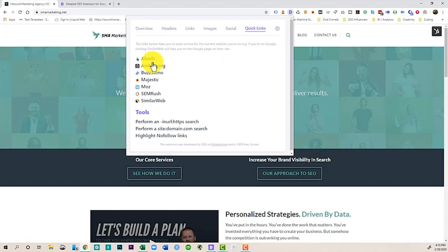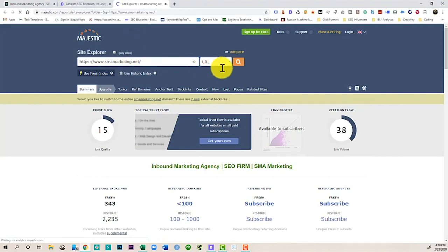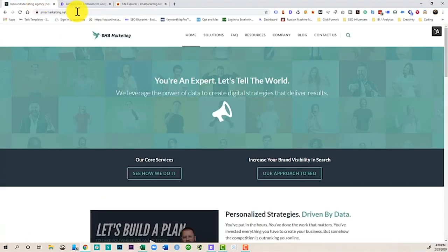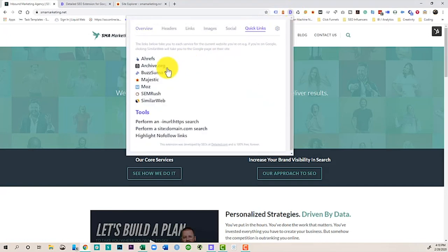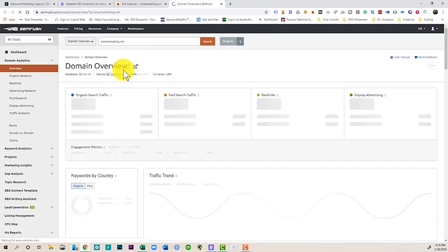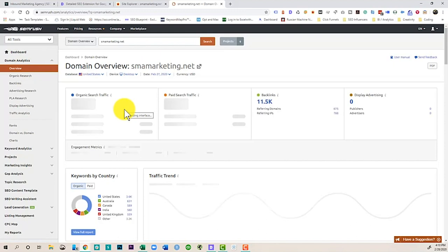And I've also got some quick links. So let's say I want to run this site in Majestic. Well, I just hit that button and it opens it up in Majestic and I can easily see the details right there. Or let's say maybe I want to pull it here in SEMrush. Again, it's going to open up my favorite SEO tools right here for me. I can quickly get in and do some analysis.